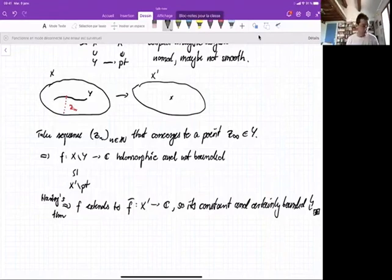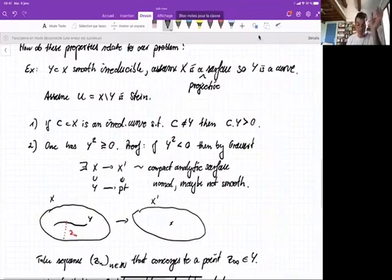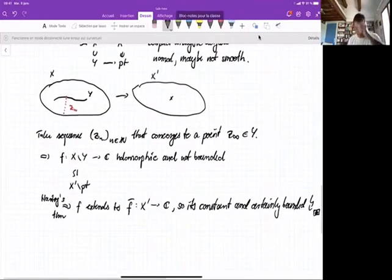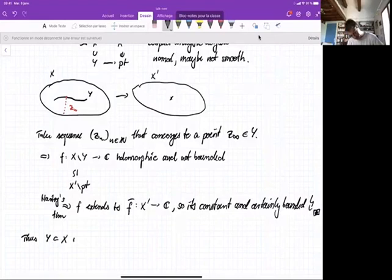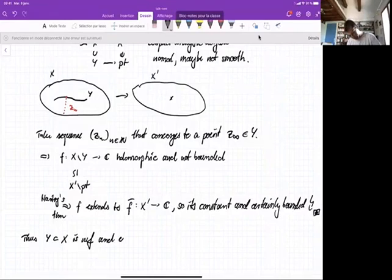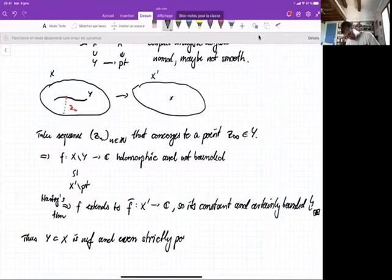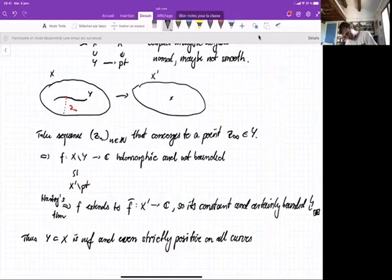And there we get our contradiction. This finishes the first proof. The upshot is: if you have a curve in a surface such that the complement is Stein, then the divisor Y is not negative on any curve in X, strictly positive on all curves different from Y, and Y² ≥ 0.